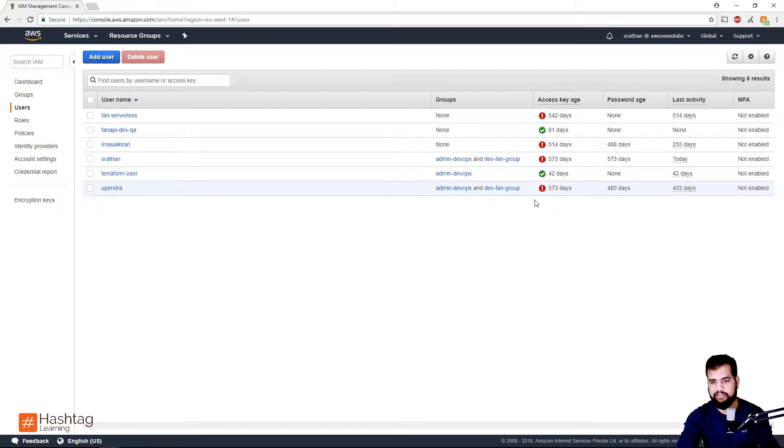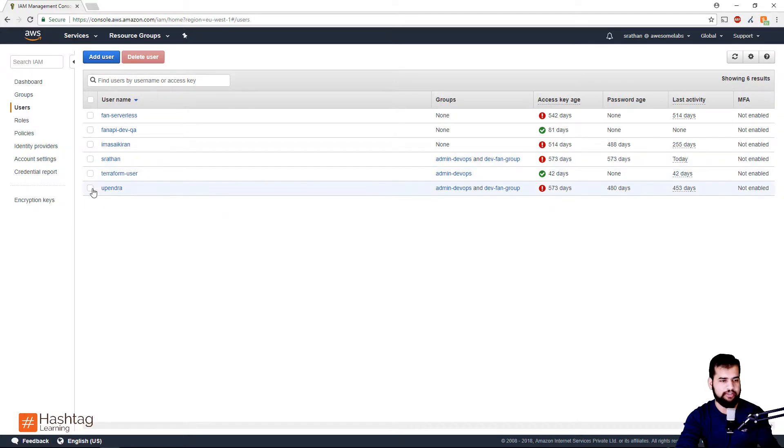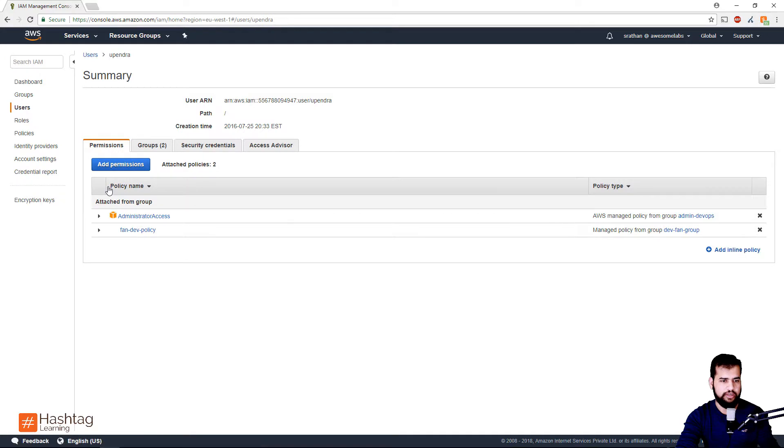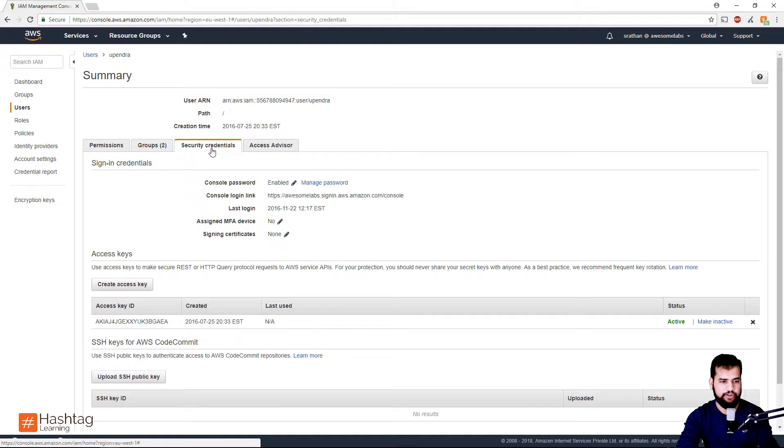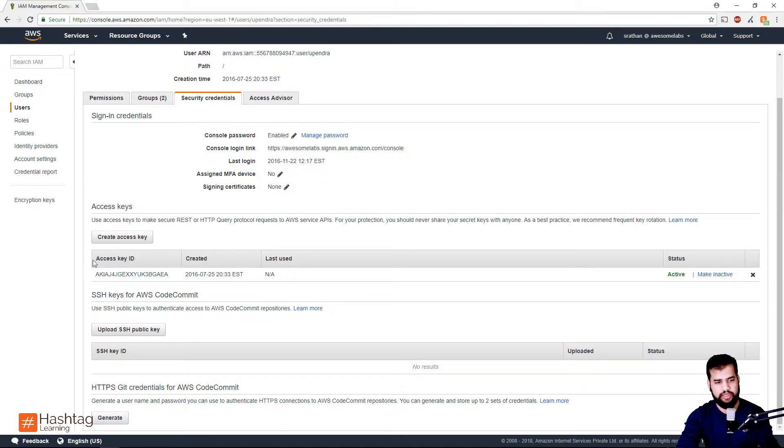Let's change this user's access key. I need to select this user and then go to the Security Credentials. Here you can see there is an access key and the status is active.